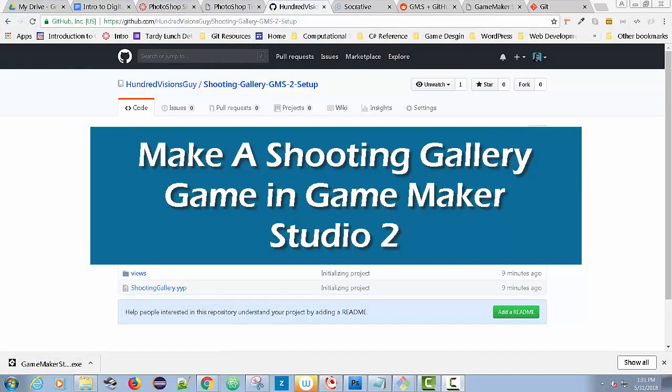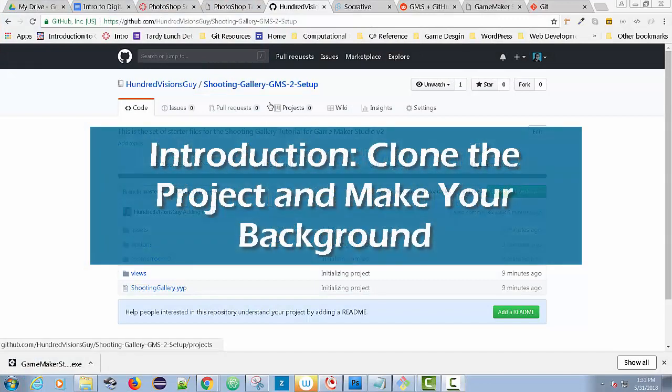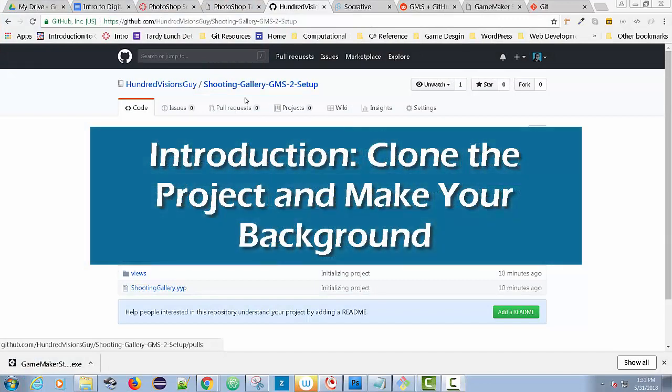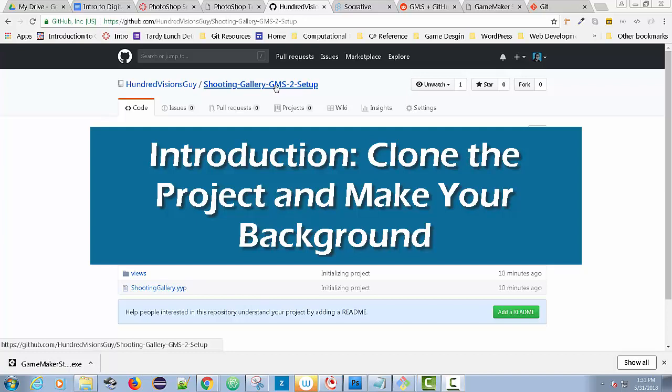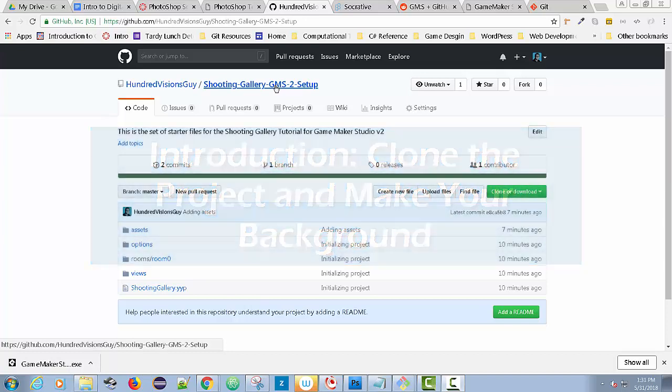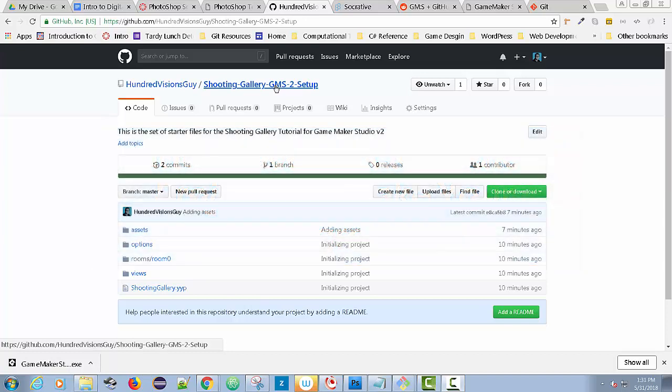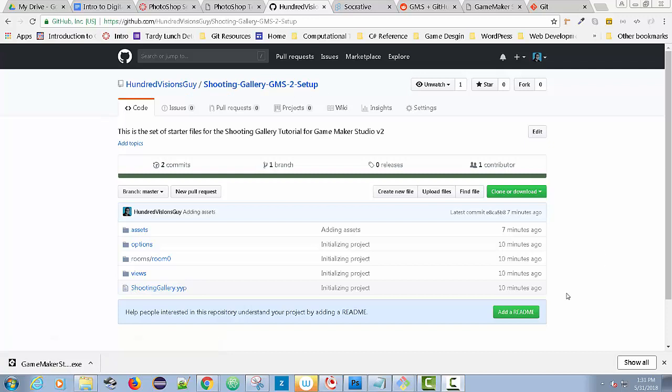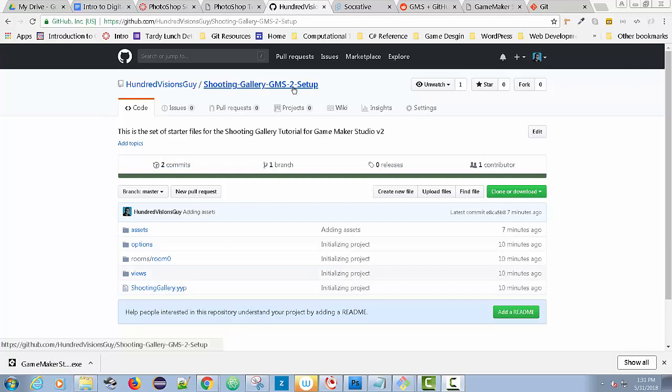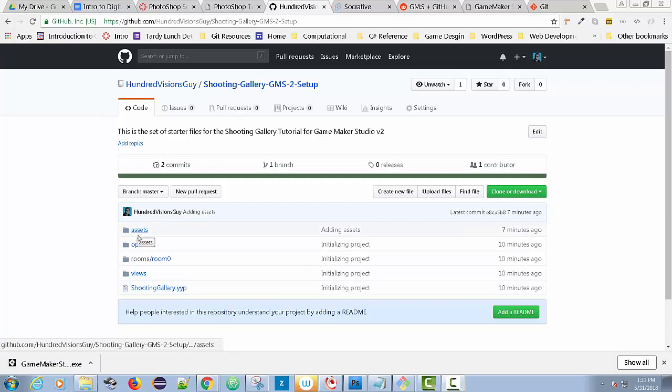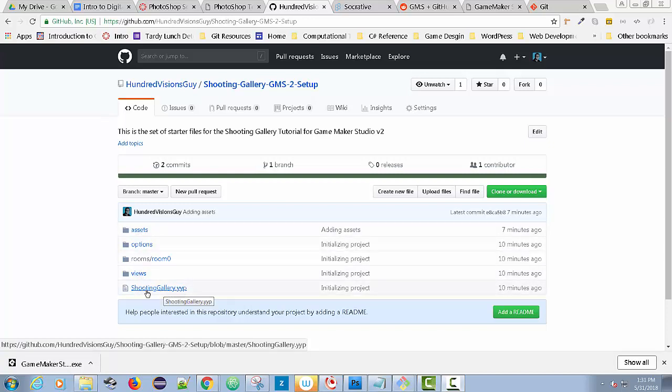Hello everybody. I'd like to show you how to create a shooting gallery game using GameMaker Studio version 2. This works with version 2, and I'm at my online repository. I've created this initial setup for this particular project with all the art assets and the intro for the project called Shooting Gallery.